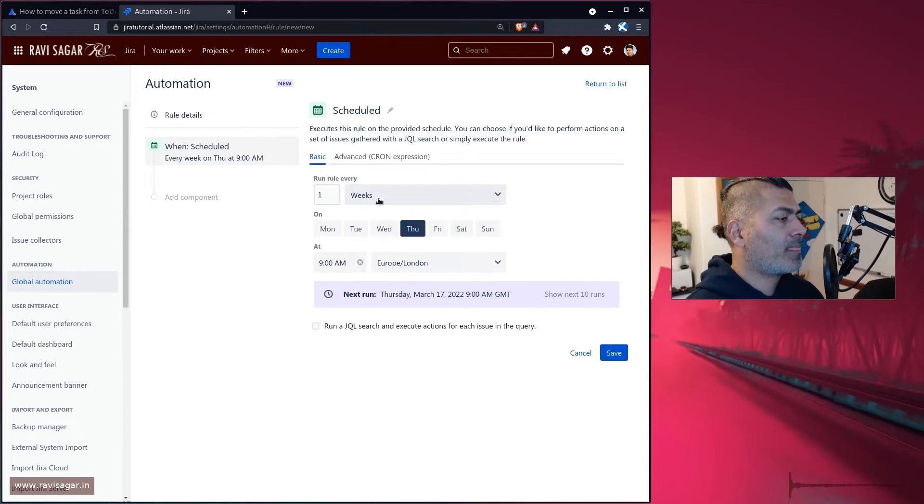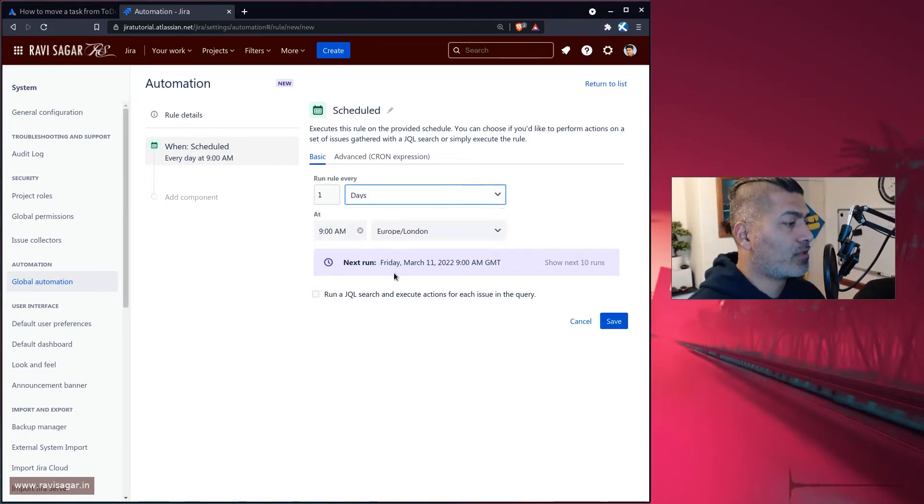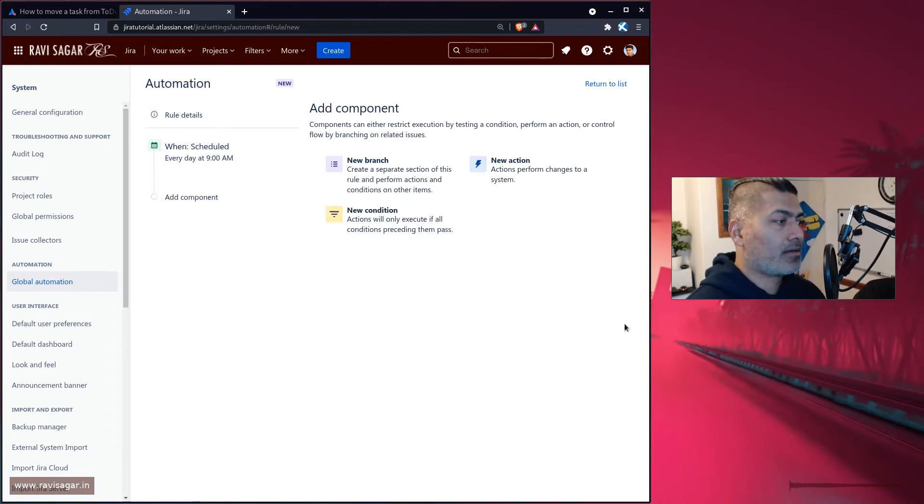When you select this, you can actually do it every day. Maybe you want to run this rule every day in the morning, nine o'clock. That's perfect.